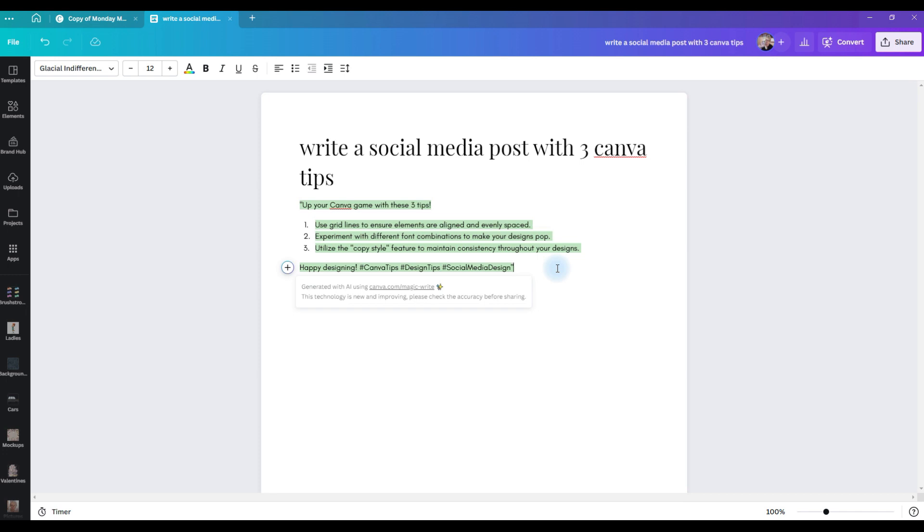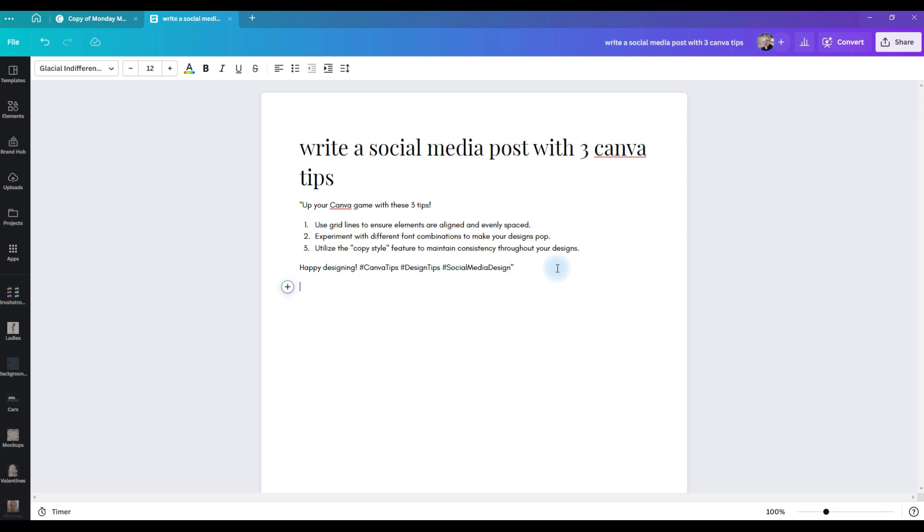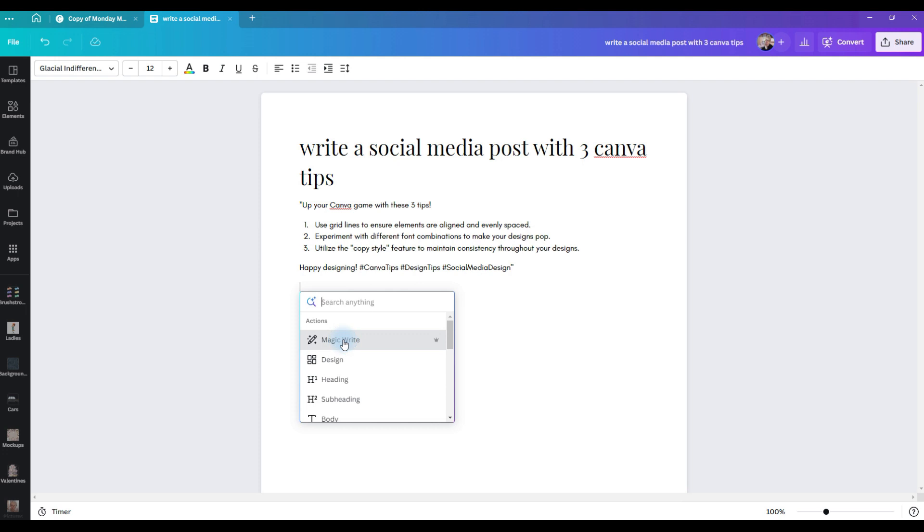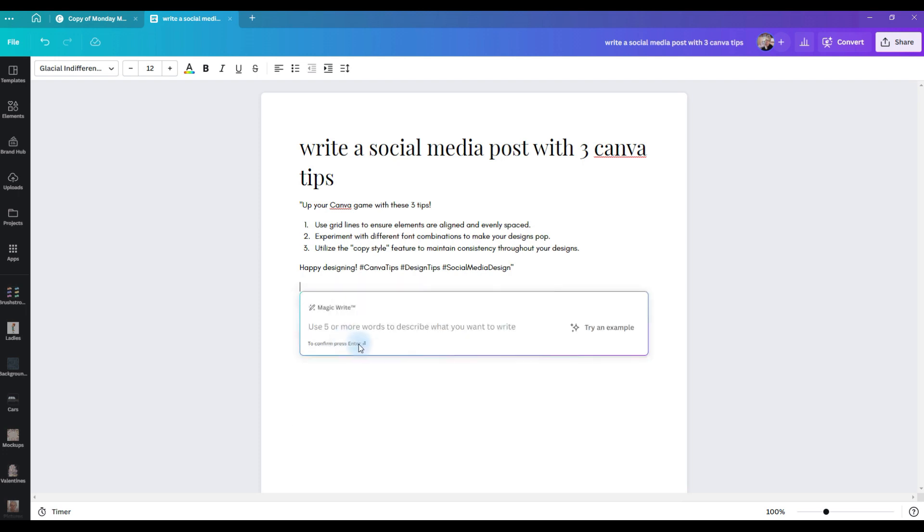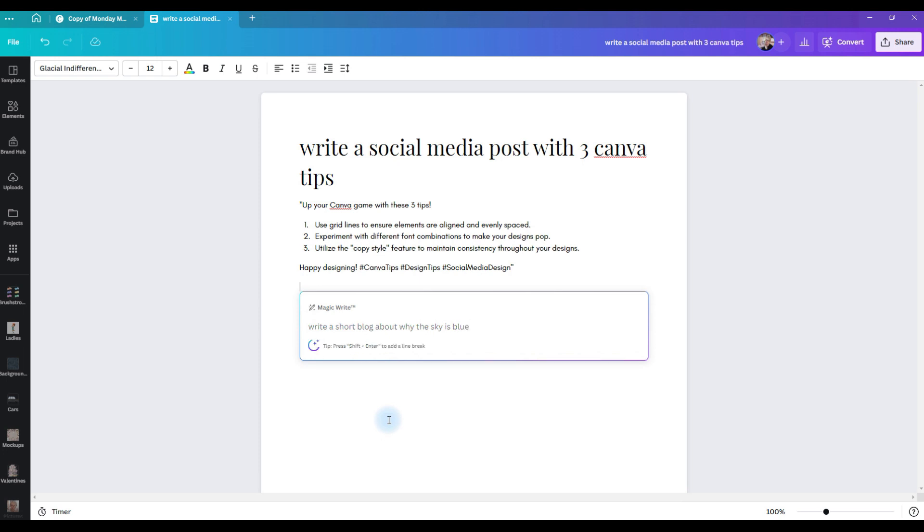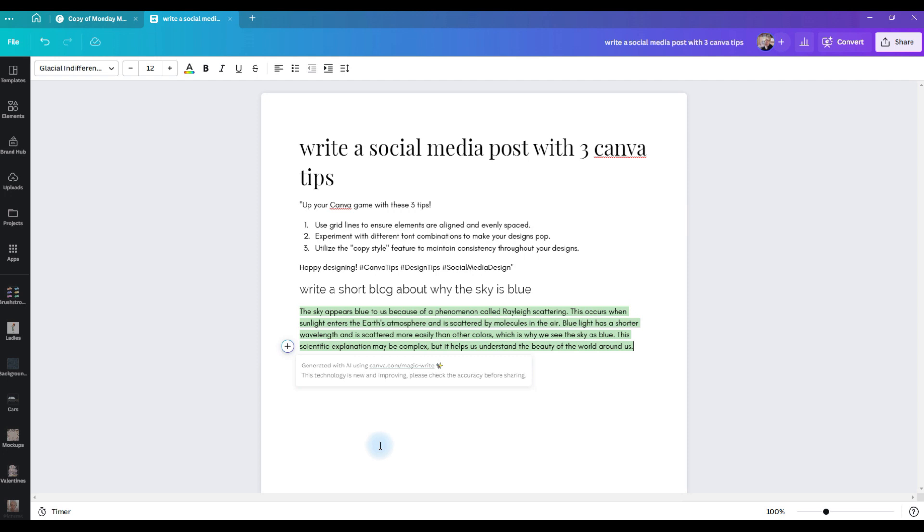If we're satisfied with those three responses, which I think they're good, I'm going to click enter to open MagicWrite again. We're going to click on the plus button, choose MagicWrite, and we're going to give it another prompt. MagicWrite can do blog posts as well. So we're going to give it a short prompt that says write a short blog about why the sky is blue. Click enter, give it a minute, and there you go. Tells you why the sky is blue.